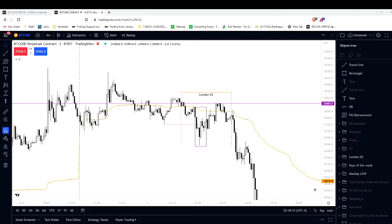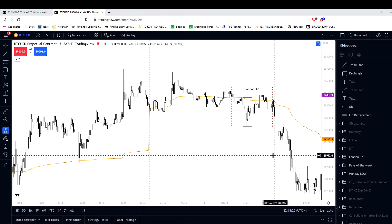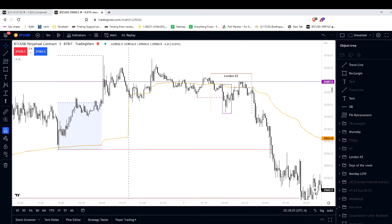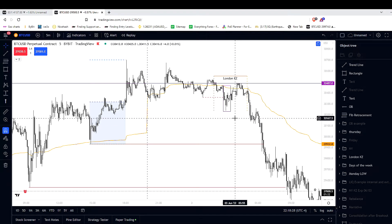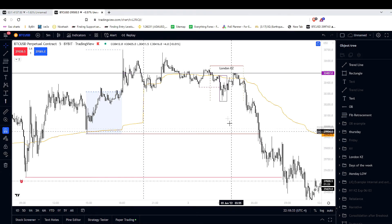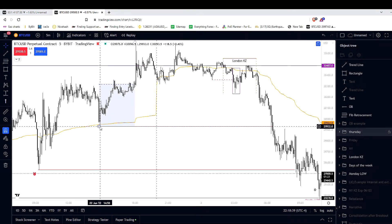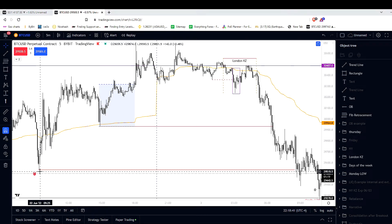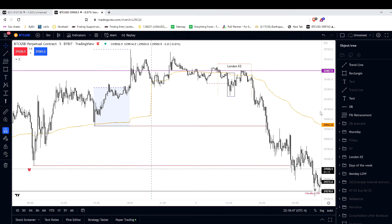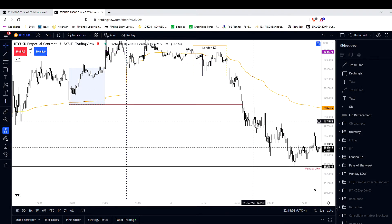Price breaks down, smart money accumulates short positions. Now we have to think to ourselves: if they accumulated short positions, where are they going to offload those short positions? Where are the unwilling buyers? There are two main areas of liquidity — this is the afternoon's low on Thursday, and this is Thursday's low. These were the two main areas where price was likely to reach, and this is exactly what happened — we reached there, we reached there.